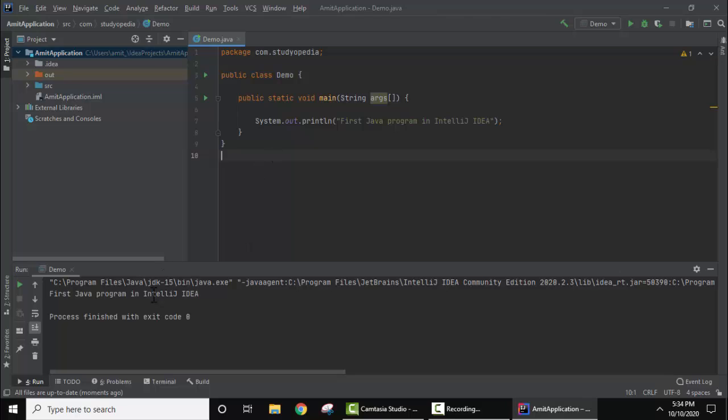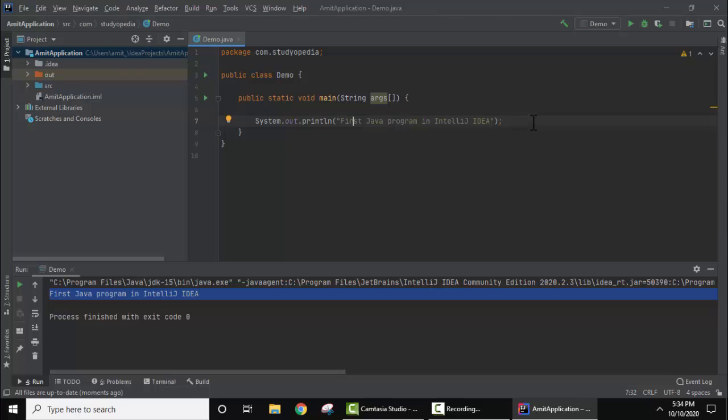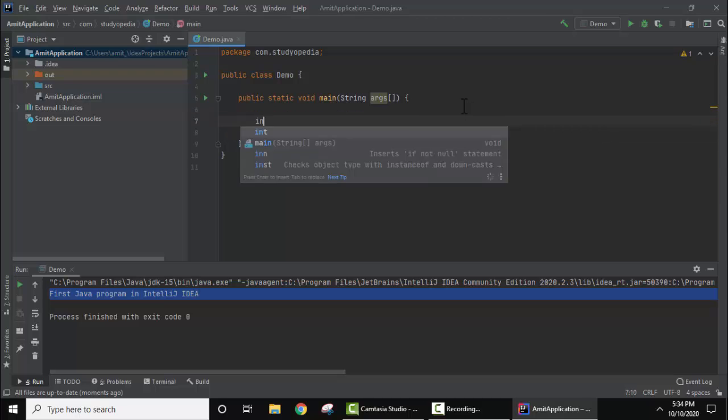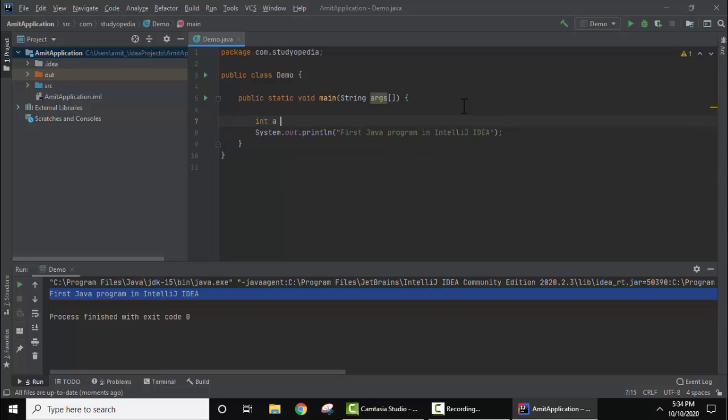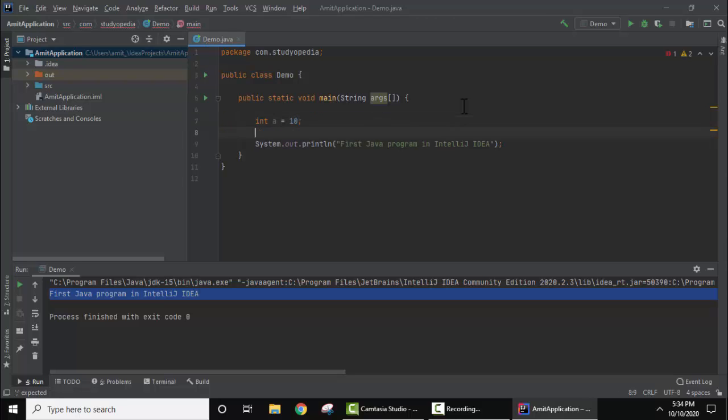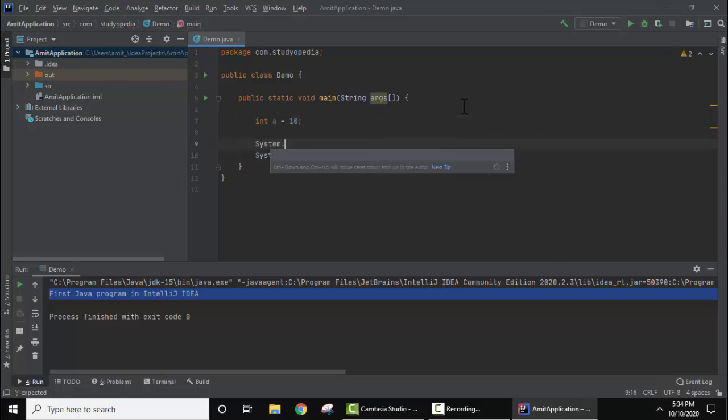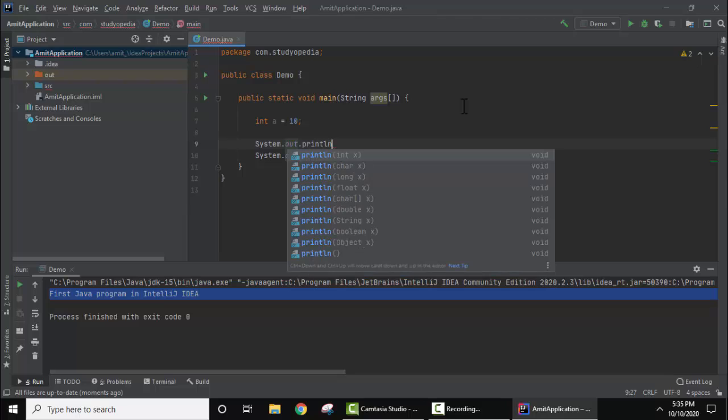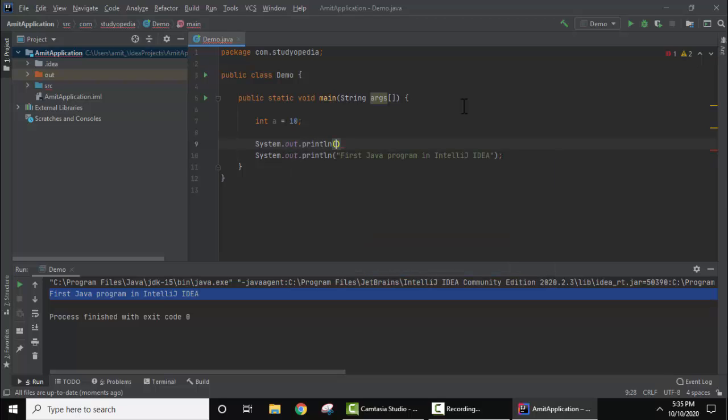Now you can see our output is visible: First Java program on IntelliJ IDEA. The same we have printed. Now let's add a variable. Let's say int a = 10. Now let's print it. This looks fine. We've printed a sample variable, assigned value 10, and just printed it.